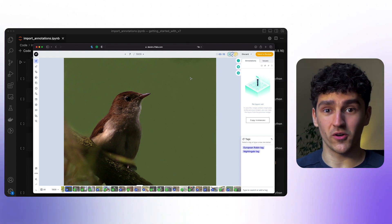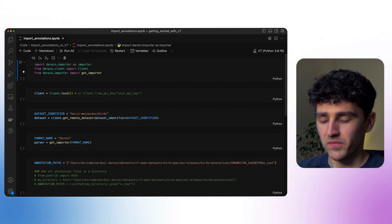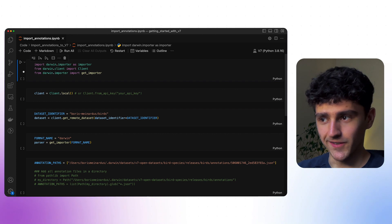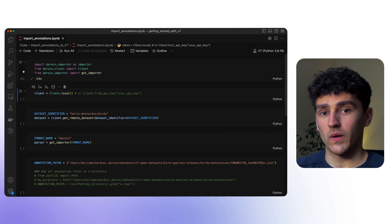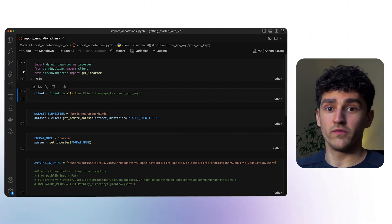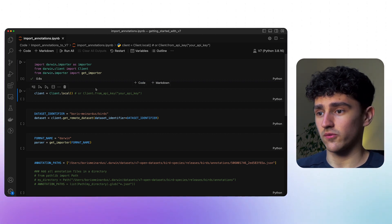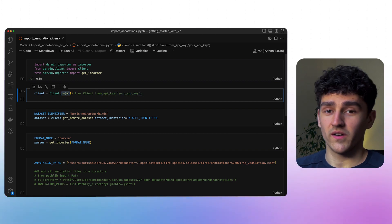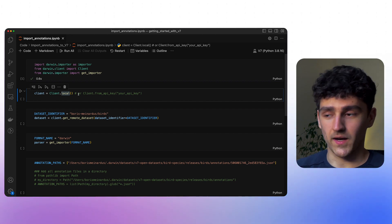As with every script that we write, we first need to import our dependencies, and while going through the code we'll look at what each individual module actually does. We now want to authenticate our client — we need some interface to V7 itself. There are multiple ways of doing so: one is to directly use your API key, or the other is to use the local authentication method, which we set up when using the command line interface.